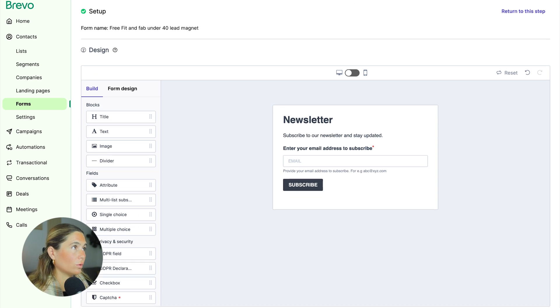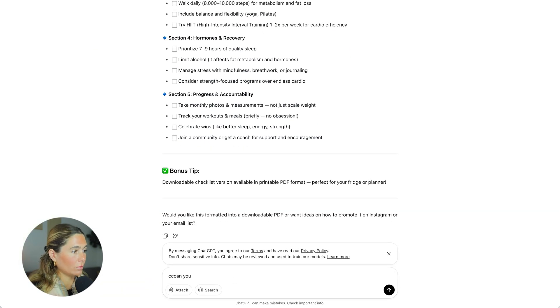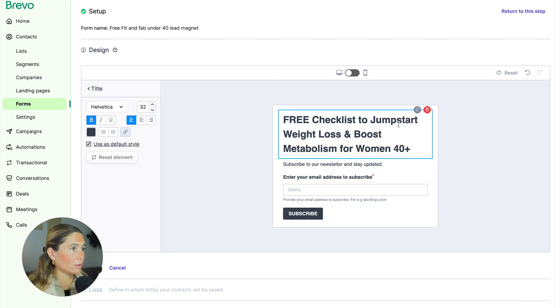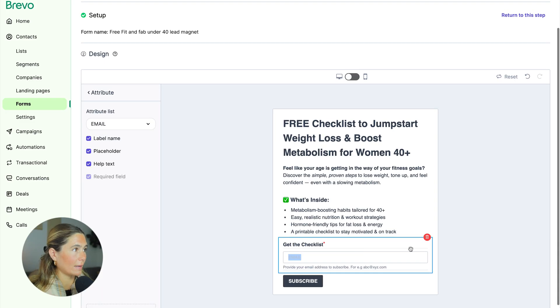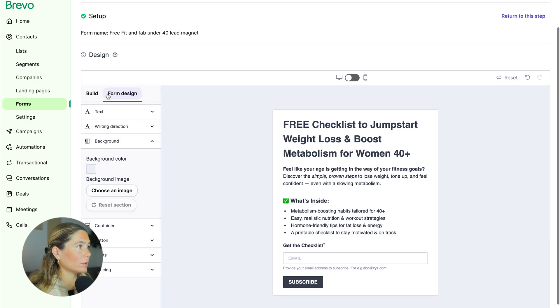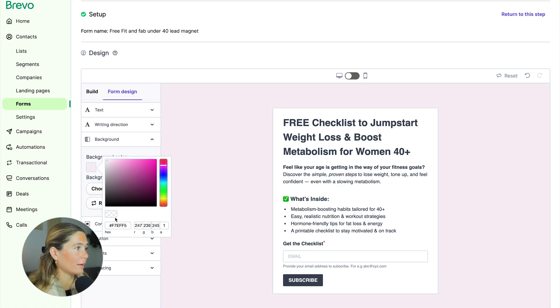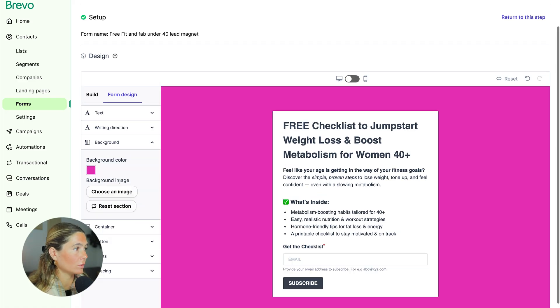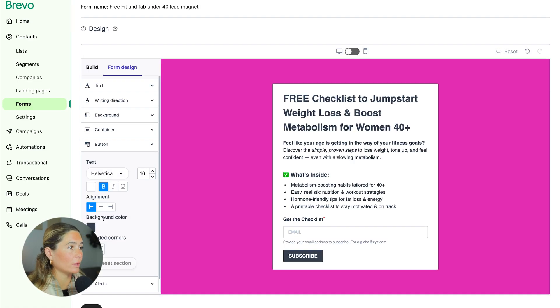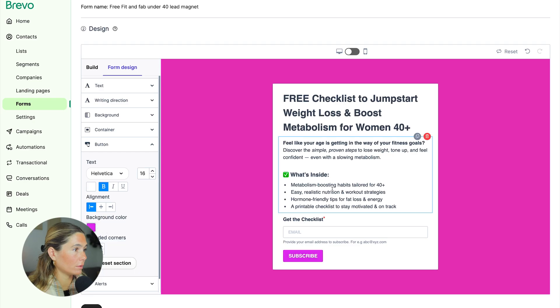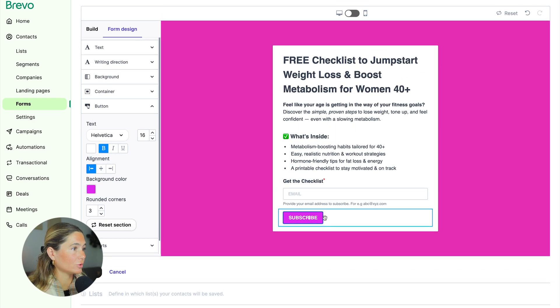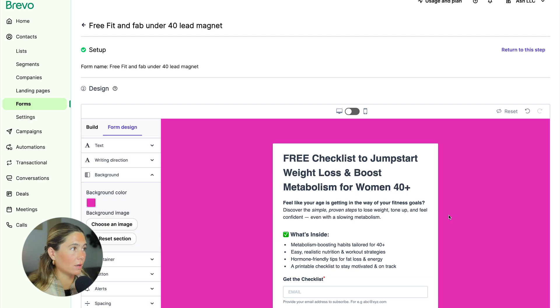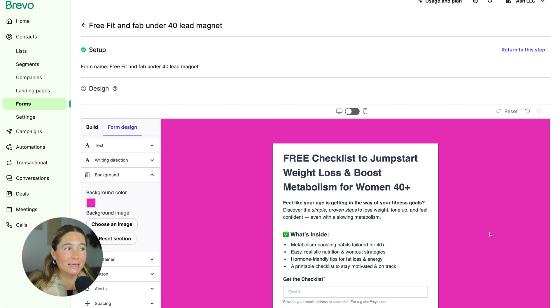So maybe we'll even go to ChatGPT and be like, can you create a short landing page for this? And then we'll just copy and paste everything over. Go over here and then you can add email. So now this is just the basics. What we'll want to do now is we'll go ahead and maybe change the background color to whatever aligns with your brand. You also can choose an image if you'd rather do that. Now for the button, you can of course adjust this too. Maybe we want our button to be more of this bright pink color too. And then we want to make sure we have a good call to action.